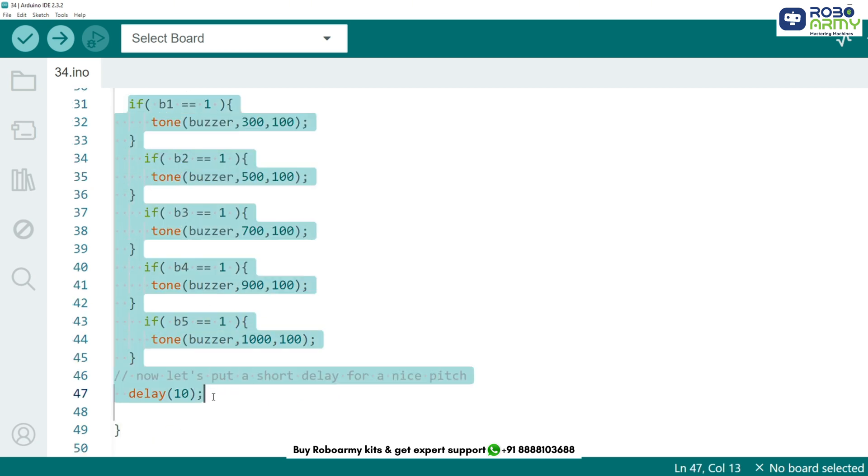Now let's move to the main part of the code where the magic happens. For each button pressed, we check if the value is 1 button pressed. If it is, we use the tone function to play a specific frequency on the buzzer.